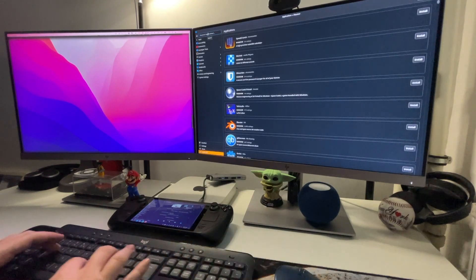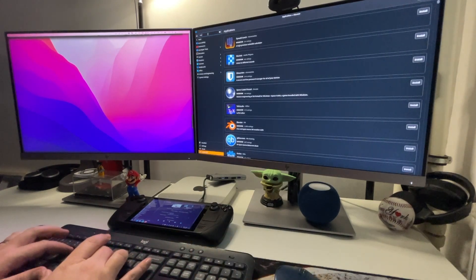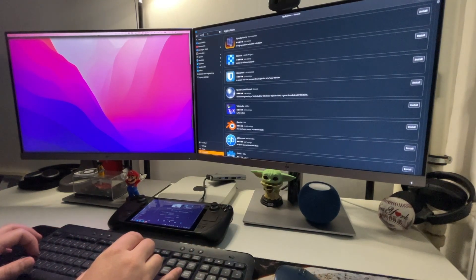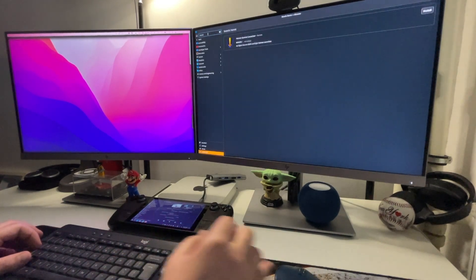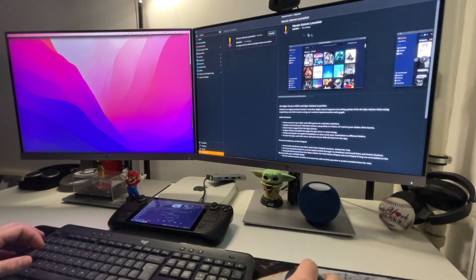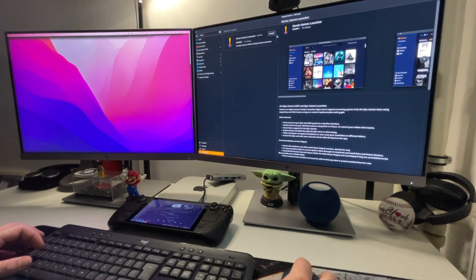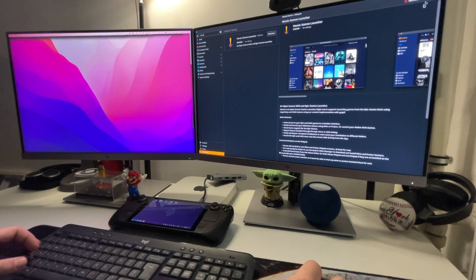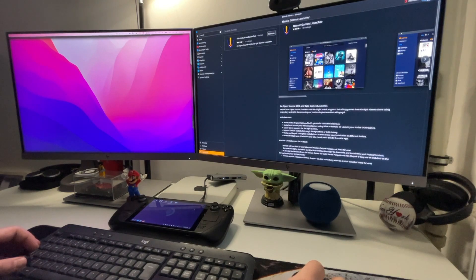First thing you have to do is to go into the desktop mode and look into this Discover for the Heroic Launcher. It's an easy installation and once this is done you can go ahead and log in into your Epic account.